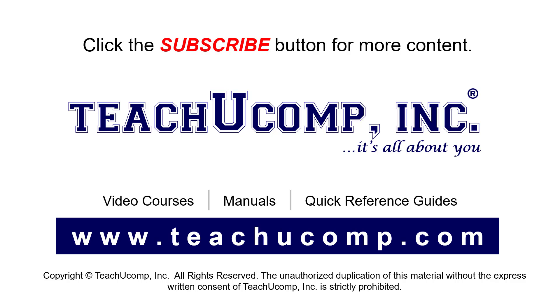If you like our video, click the button to subscribe to our channel and get easy access to new content. To see our full suite of ad-free video courses, instruction manuals, and quick reference guides, visit us at www.teachucomp.com.